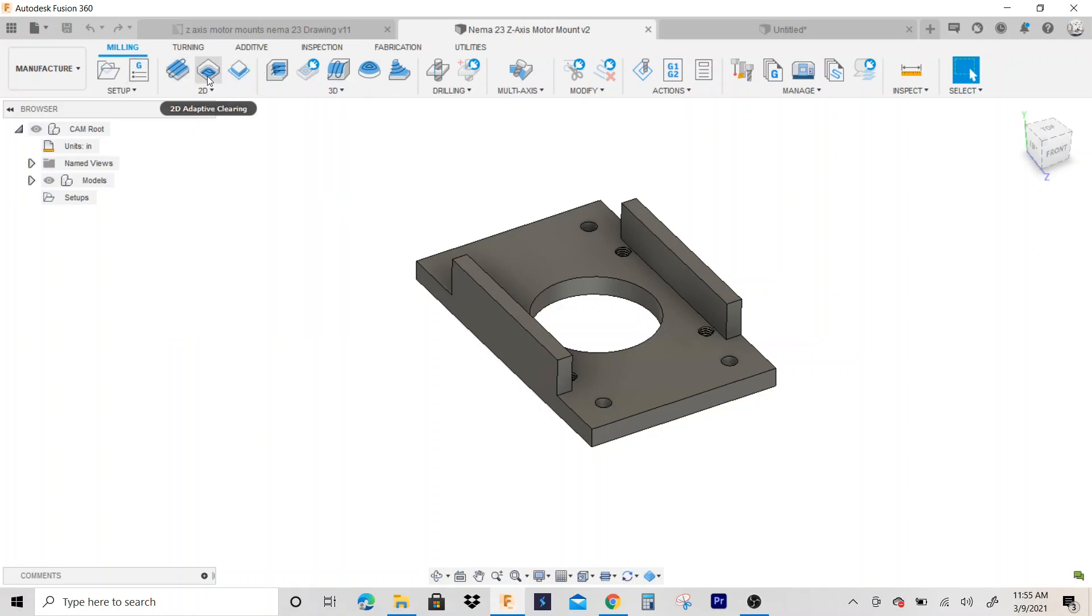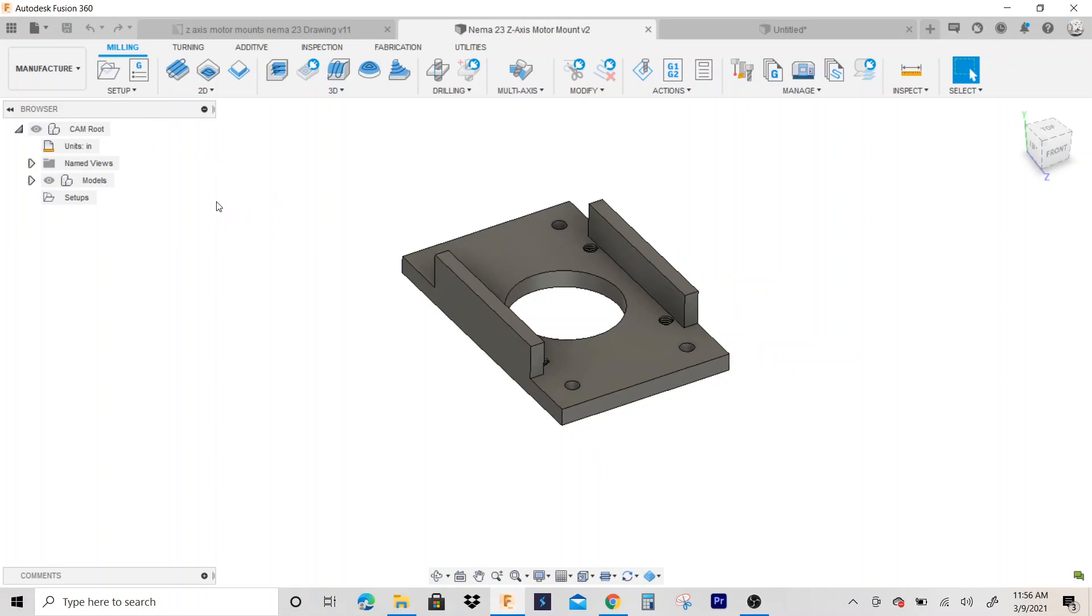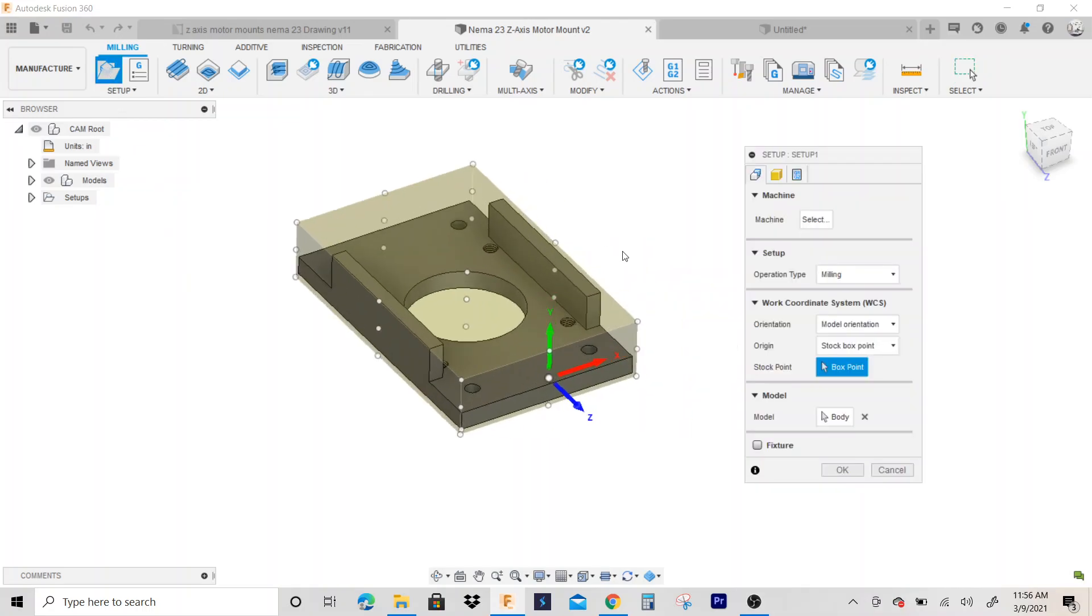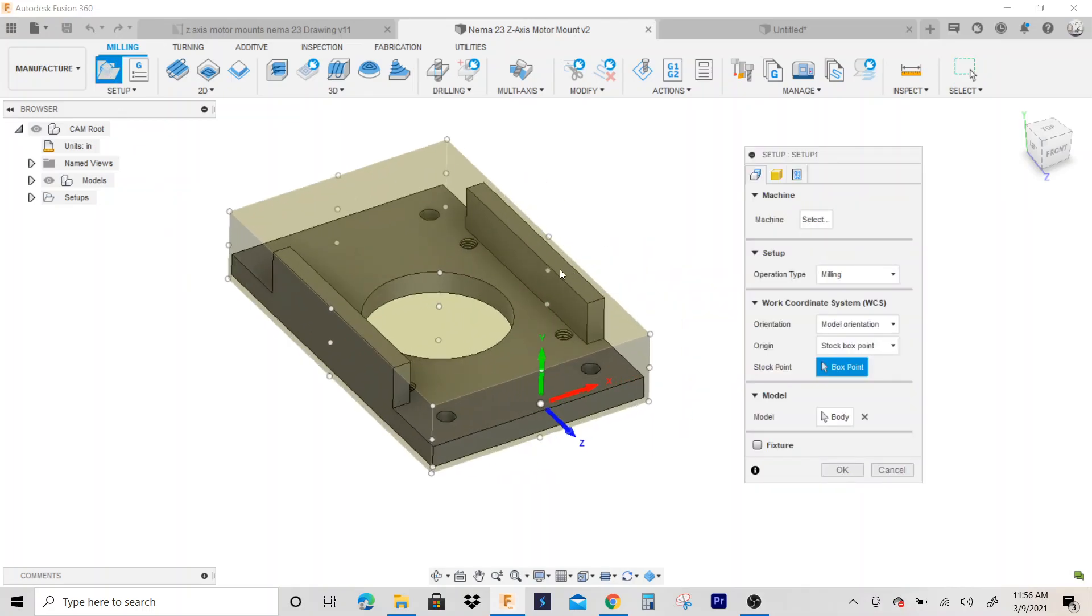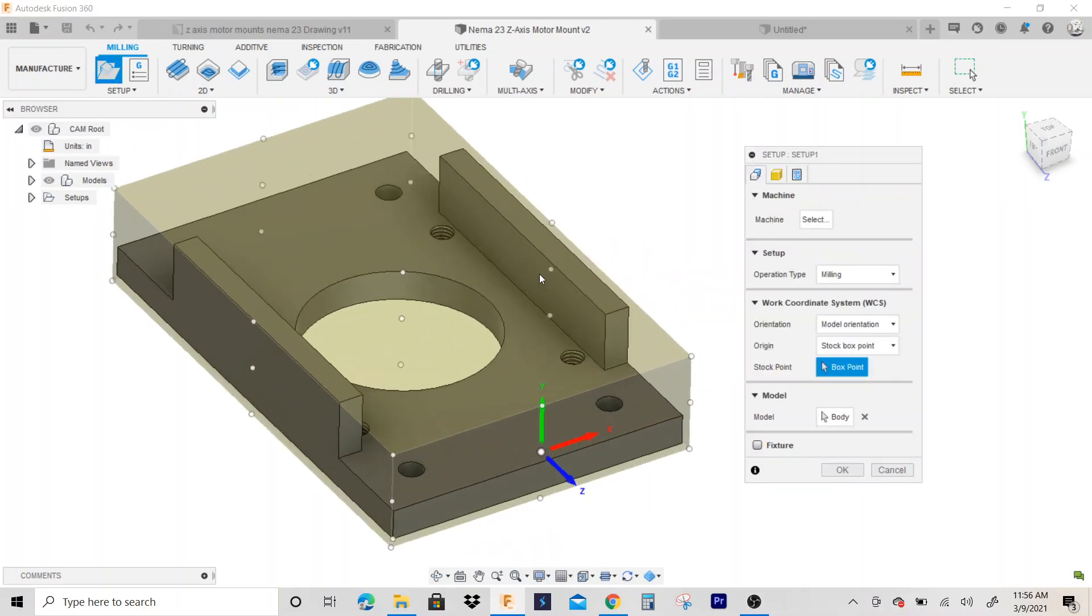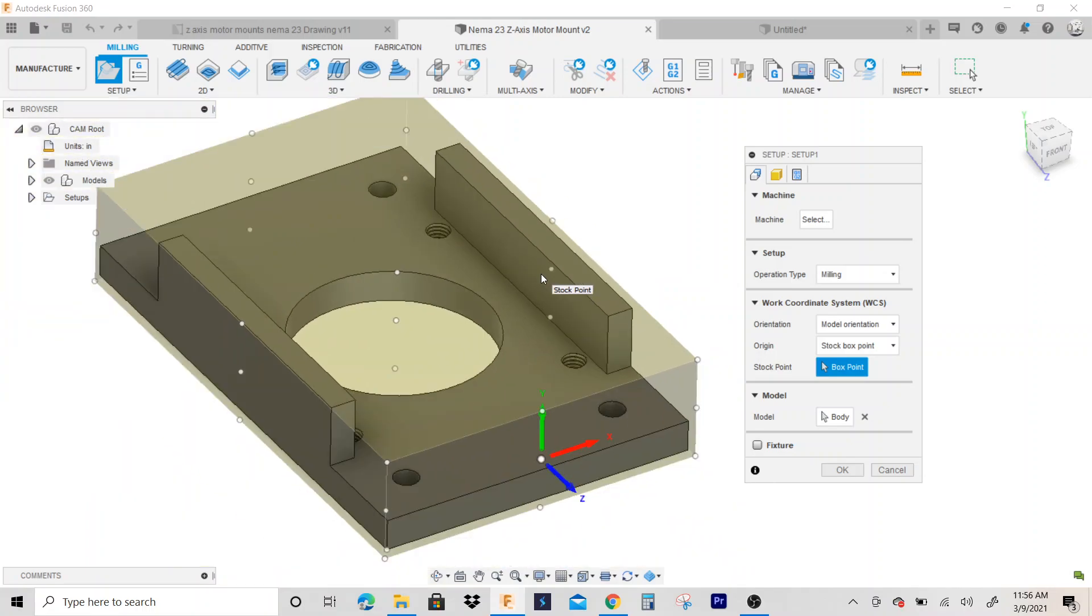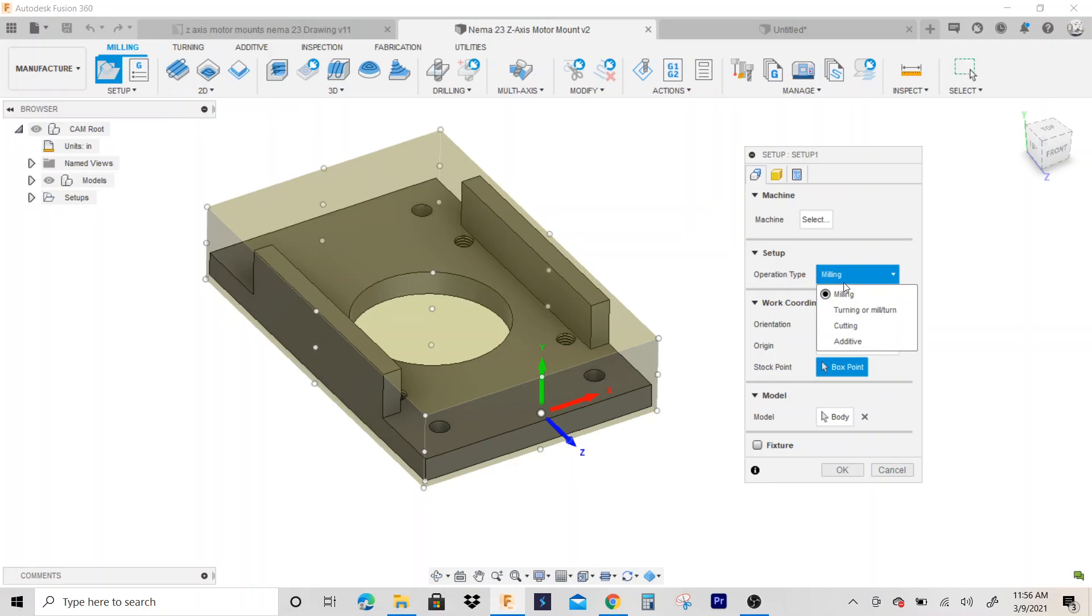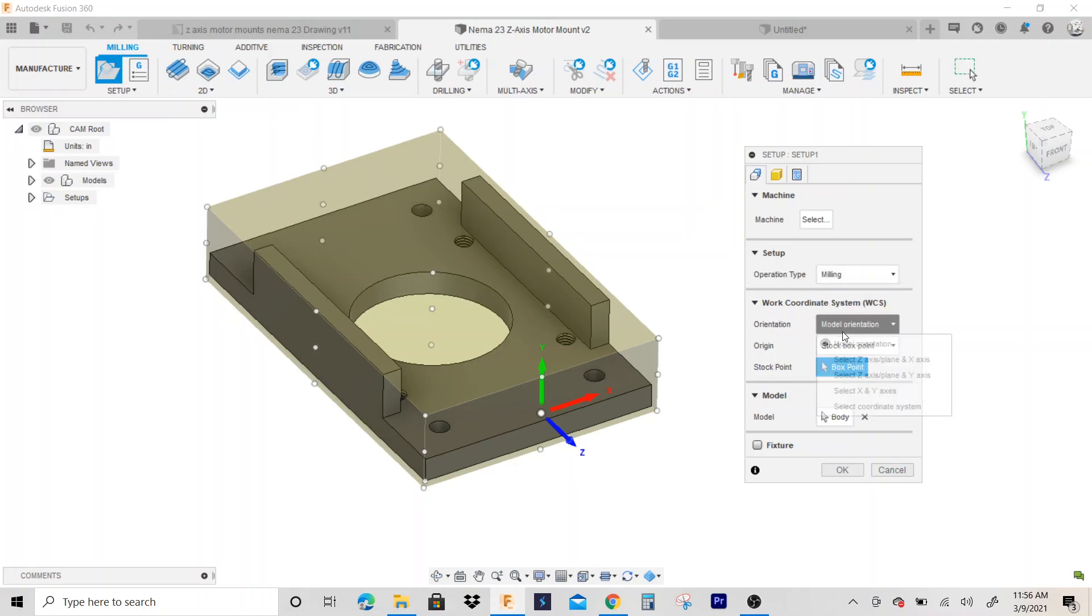CAM tools like a face operation, pocket operation, stuff like that. So first thing I need to do is define my part orientation. So I'm going to go to setup and I need to define what the top of the part is. I'm milling, so make sure you're on milling orientation.